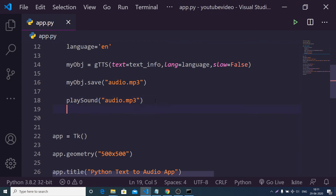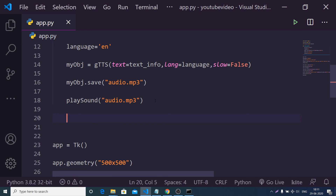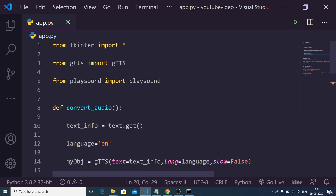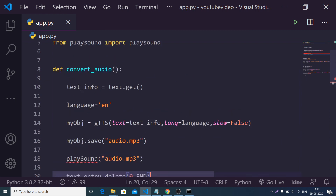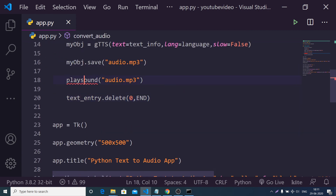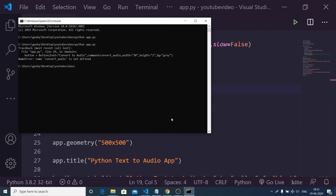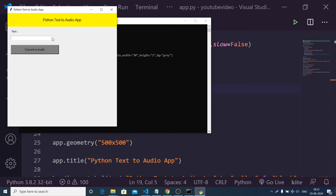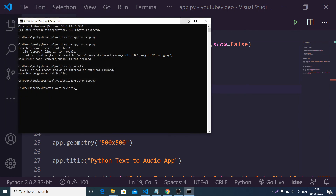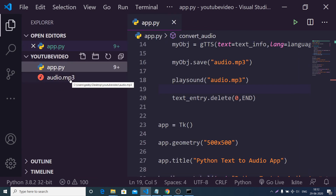We also delete the text in the entry field using text_entry.delete(0). There was one error — 'playsound' had a capitalization issue — now fixed. The application is complete. Running python app.py, if I write 'Hello, my name is Gautam' and click 'Convert to Audio' — 'Hello, my name is Gautam' — you can see it has spoken the words and created the audio.mp3 file. Thanks for watching — all source code is in the video description. See you in the next video.